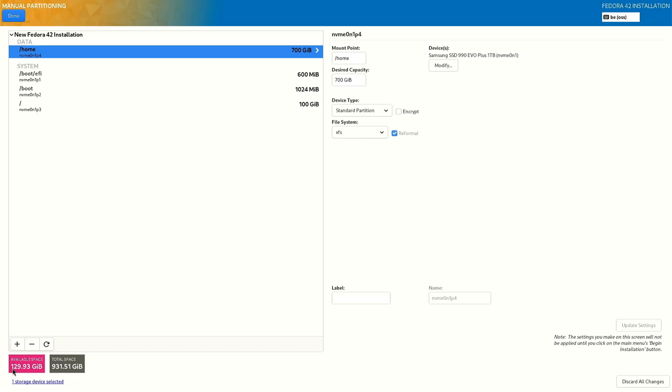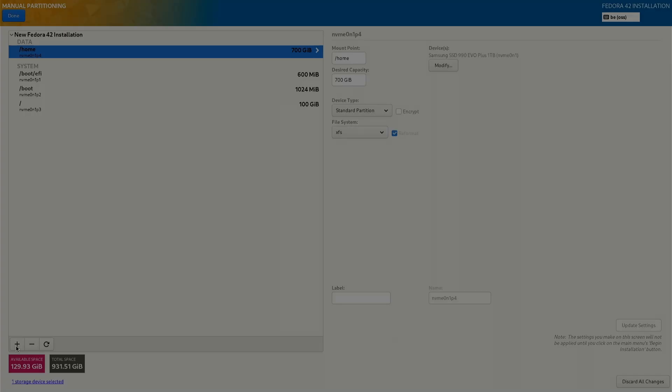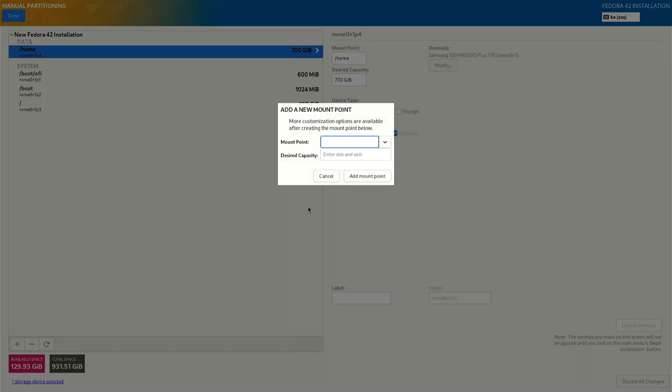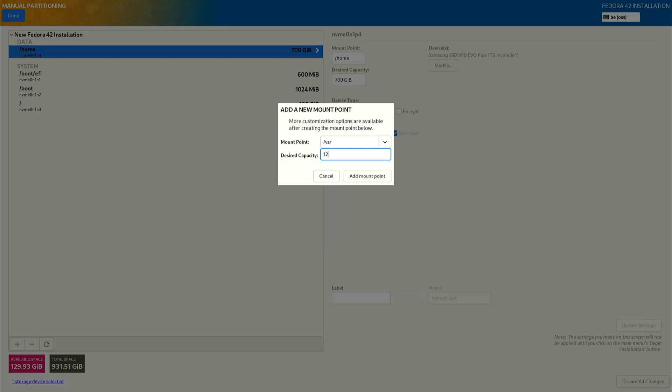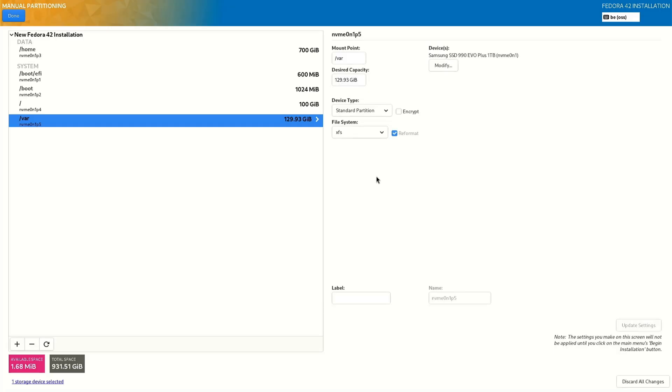We still have 129 left, that's for the var. And the plus, var. Now we do 129.93 gigabyte. Add mount point. And voila.